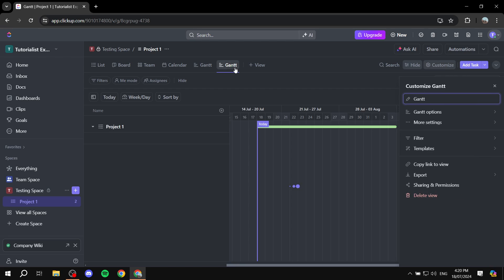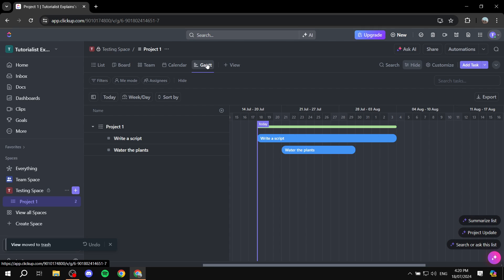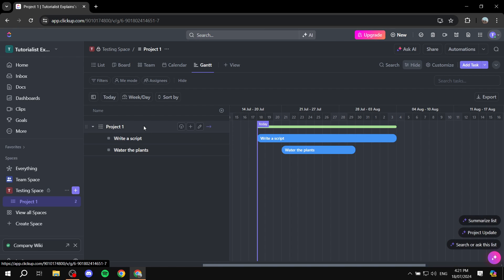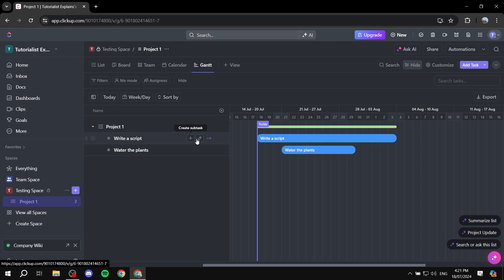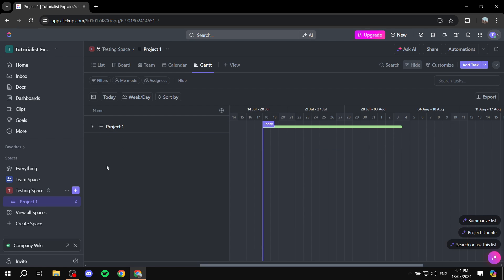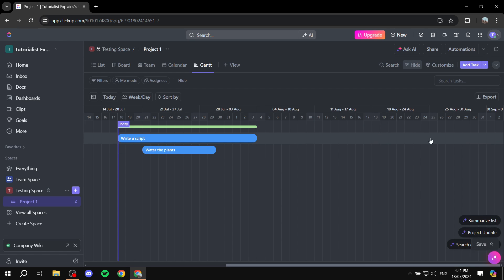Open up the Gantt view and you can already see how different it is from the board view and list view. On the left panel, you can see a few toggles. You can see the projects that you have — I have project one — and it's going to show you the tasks related to this project. You can create subtasks within them, rename them, or go to a task which takes you to where it sits on the Gantt view. You can also minimize or completely hide this task table to have more space for the actual view.